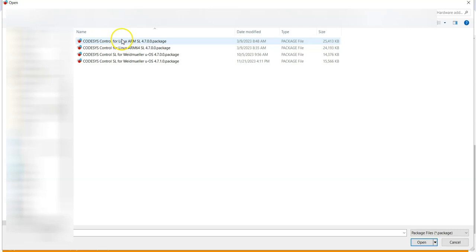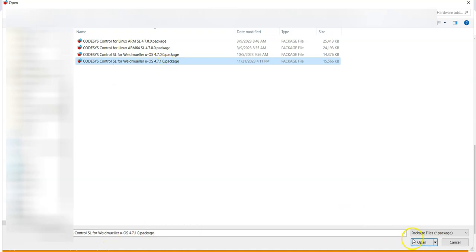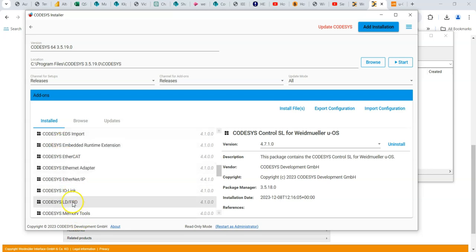And you'll see these packages. So I've got an older version. So you want this one, Codesys control SL 4.7.1. And it's a dot package and open to install. And then you give it a few minutes. And it should install OK and add it here.